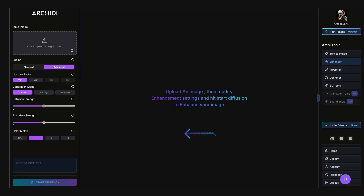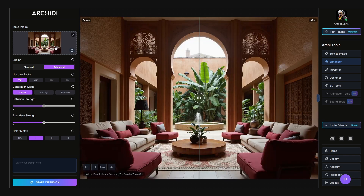Now, let's dive into the Enhancer tool, perfect for upscaling, restoring, and supercharging your images with creative detail. First, upload the image you want to enhance. This could be a concept sketch, render, or even a low-quality reference.